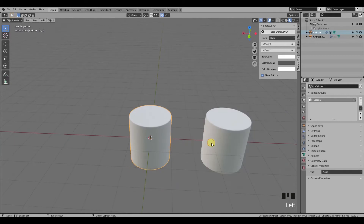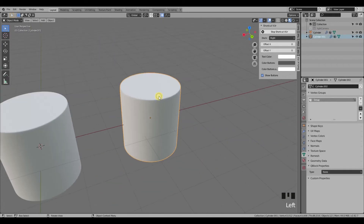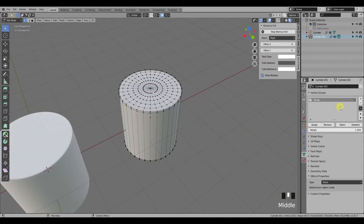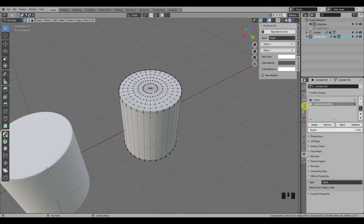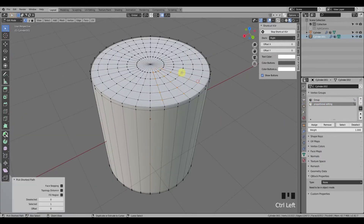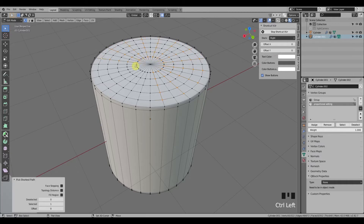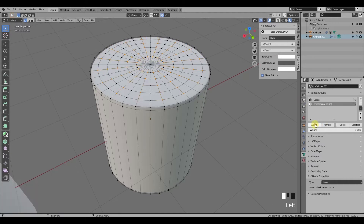First, you need to create a new vertex group — let's call it "proportional editing." Now you need to select the vertices you want to be affected by the proportional editing and assign them to the group.